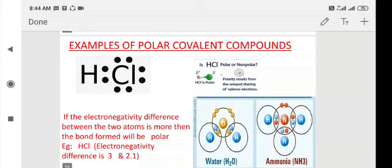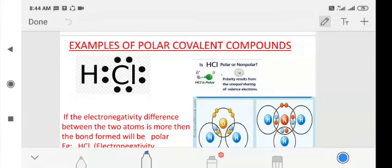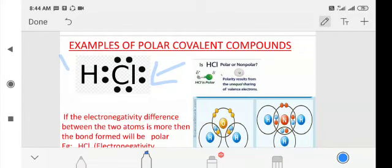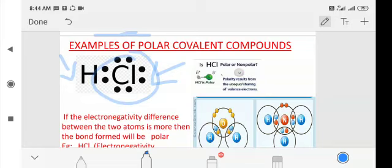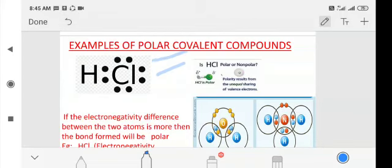Here are a few examples of polar covalent compounds. In the HCl molecule, towards the chlorine side you will find more electrons, while towards the hydrogen side there are fewer electrons. The electron cloud is towards the chlorine side, so chlorine becomes slightly negative and hydrogen becomes slightly positive. This is a dipolar molecule.